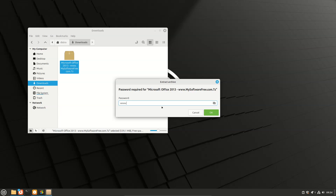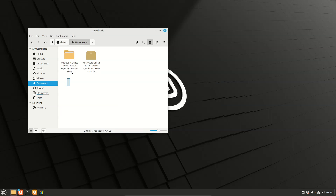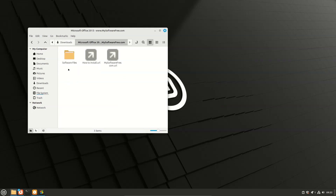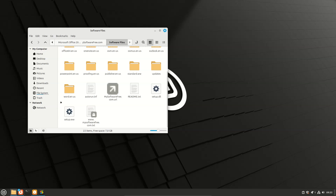Go to mysoftware.com. Click the file, sub for files. Then find the setup file.